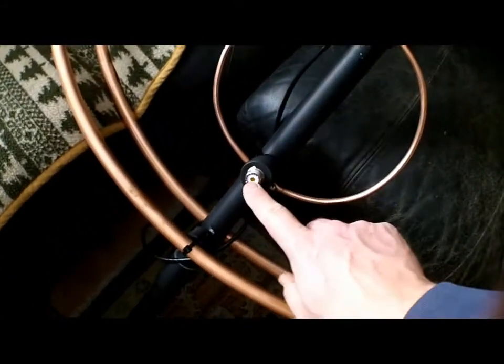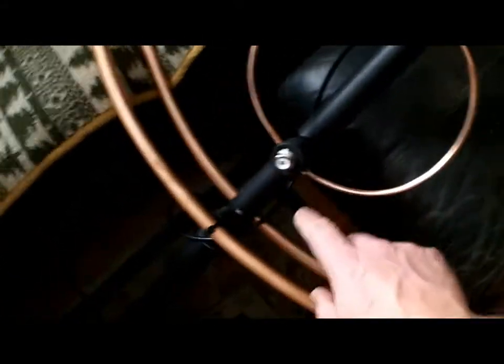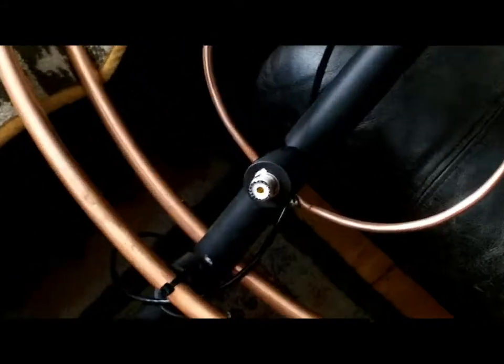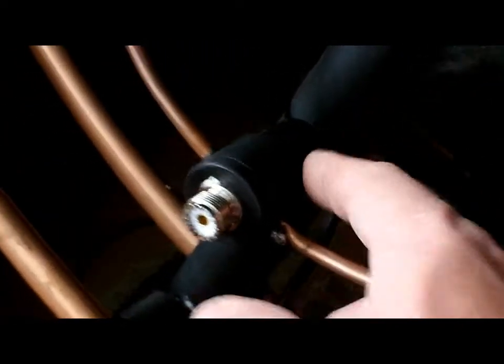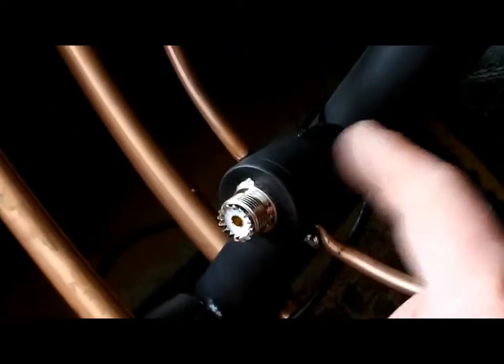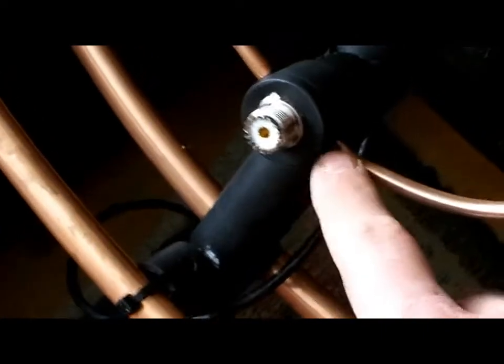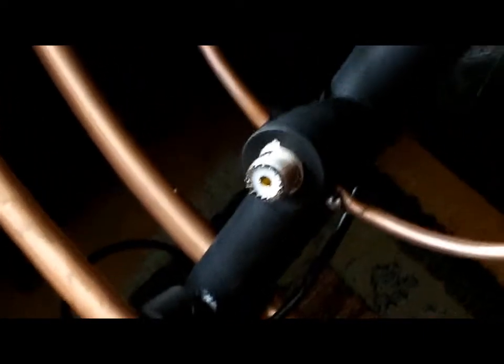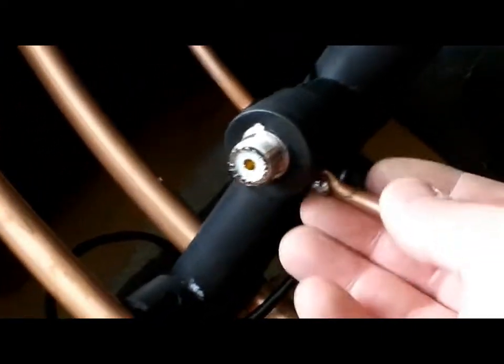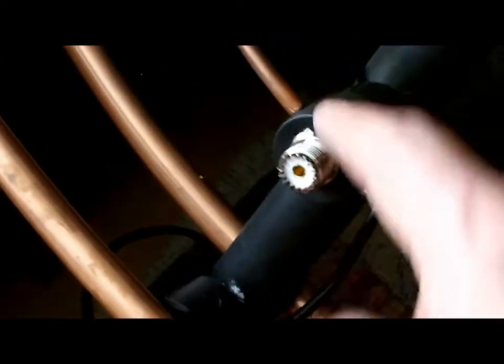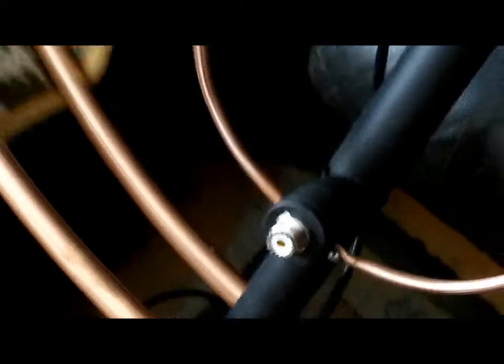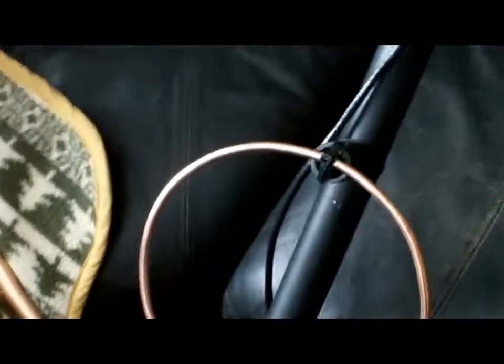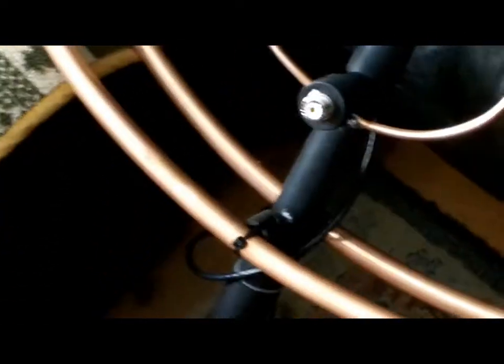Put in an SO-239, see that right there, into a three-quarter inch PVC with a cap and brought the driven element right into the cap, soldered it on. That ain't going anywhere. It's the feed point.